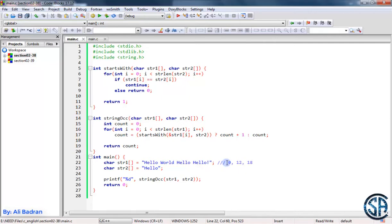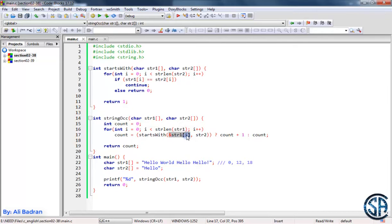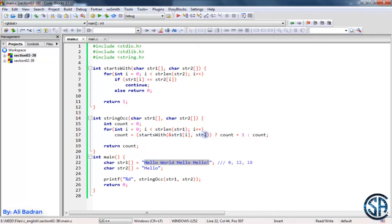Now let's see how we're going to solve this. In this function over here, we are iterating over all the characters of this string. And over here, we are passing the string starting from the character at index i. So when i is equal to 0, we are passing this string. And this function will test if we have an occurrence starting from this character. So if this function returns true, we are increasing count. And also, when this function returns true, this means that at this index we have an occurrence.